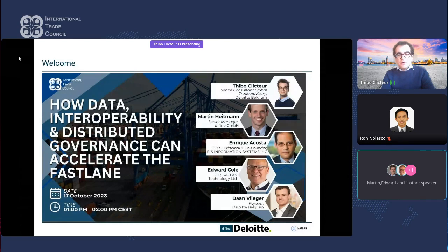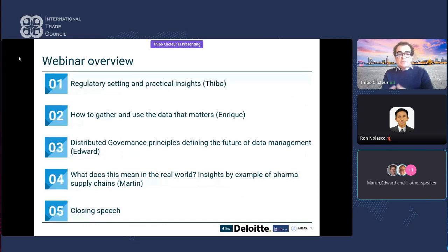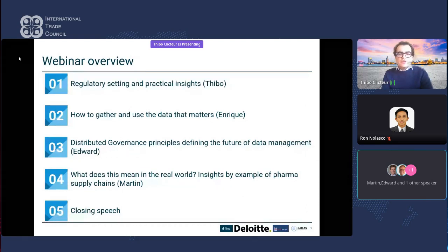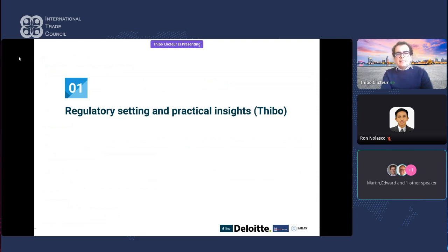Hello everyone, welcome to this webinar. Looking at the overview: I will start with the regulatory setting and practical insights from pilot projects we've performed. Next, Enrique will talk about how to gather, process, and use data that matters in an international trade context. Thirdly, Edward will talk about distributed governance principles that will define the future of data management. Martin will cover practical insights of the pharma supply chain, and we'll close with a closing speech.